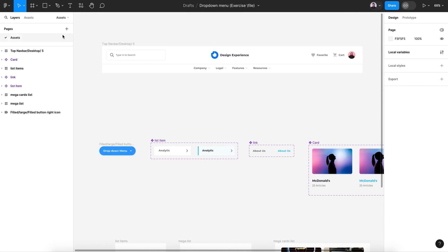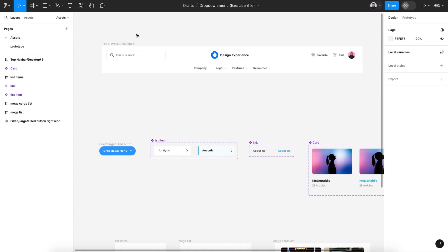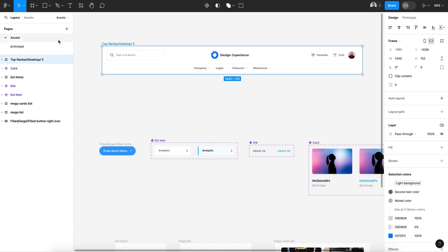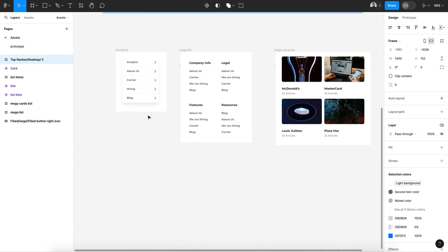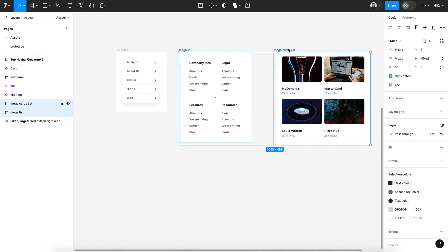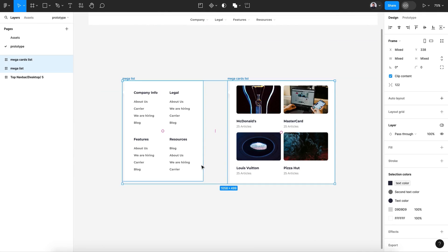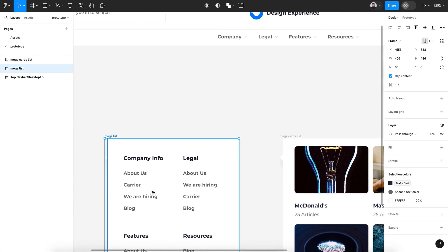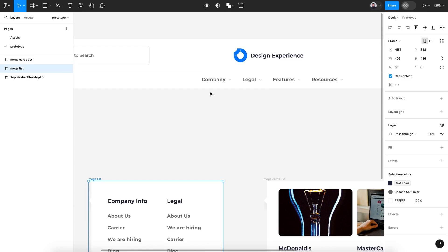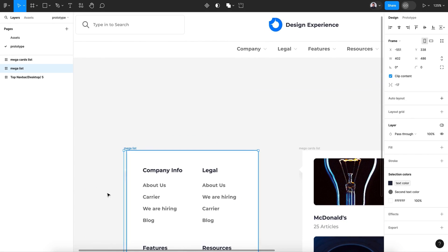Using those components I built three drop-down menus that we are going to use for our top bar. Without further ado, let's create a new page, bring our top navbar here, and also copy those two mega lists — Command C and Command V.